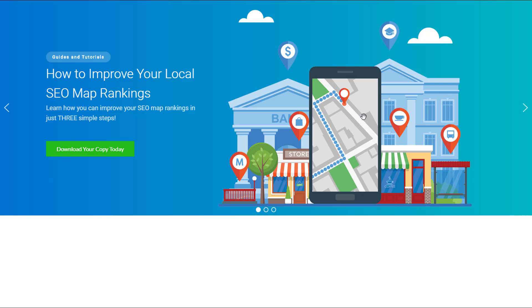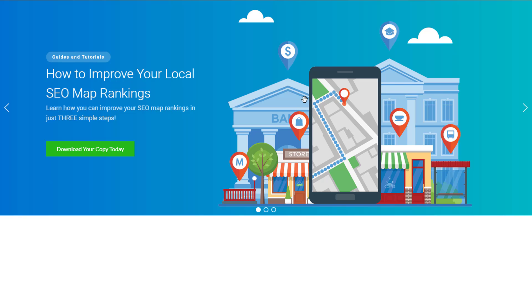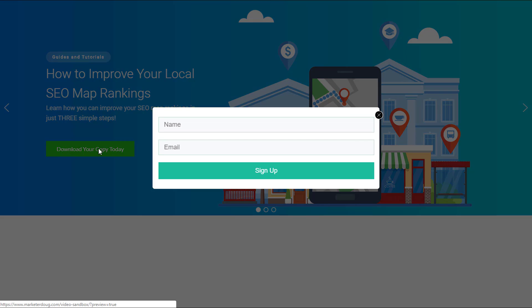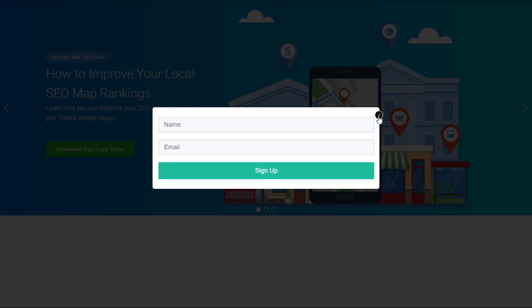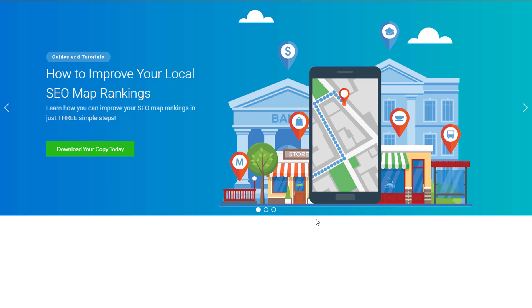Here we have a slider that I created using Smart Slider 3, just the free version, not the pro version. This is actually built using Thrive Architect or integrated with Thrive Architect. I'm going to show you exactly how to do that so that you can have a slider on any page on your website built using Thrive Architect that you would like. As a bonus, I'm going to show you how to put a button like this one within a Smart Slider so that you can trigger a Thrive Leads opt-in form.